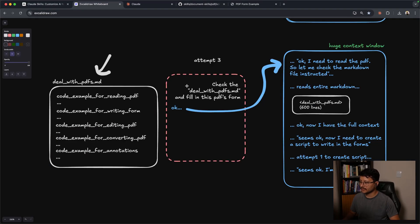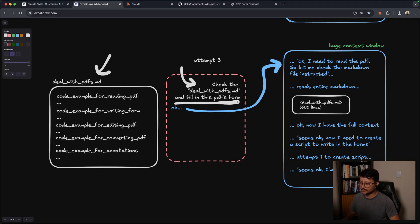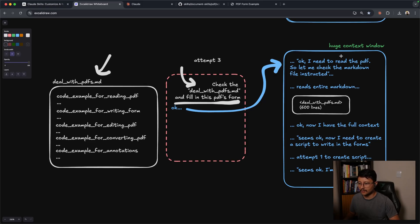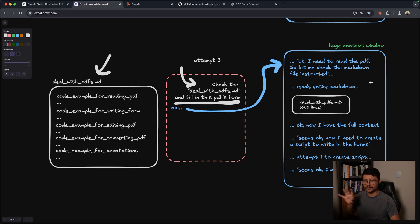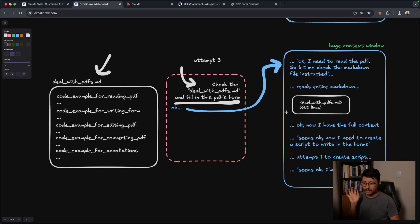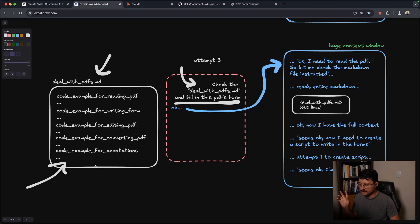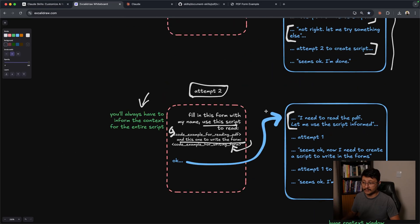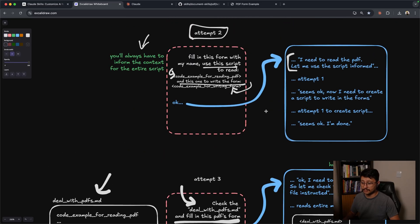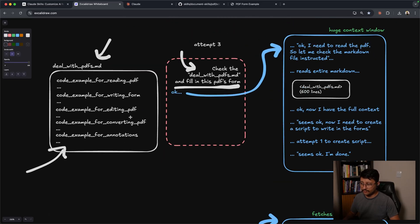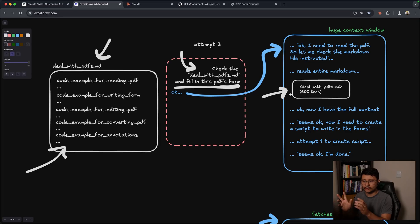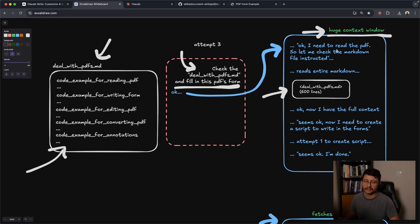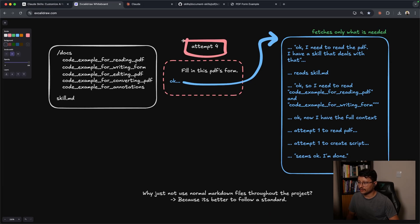Now, with this markdown file, you could just specify, check the deal with PDFs markdown and fill in this PDFs form. Now the AI would think, OK, I need to read the PDF. So let me check the markdown file, read the entire markdown. And this is still shorter than the first example, since you're already feeding it the context. But for some cases where you have a lot of different functions in here, it could even be bigger than that first example, since everything from that markdown file is inserted in the context window during this conversation. So we're back to the first problem where we have a huge context window.